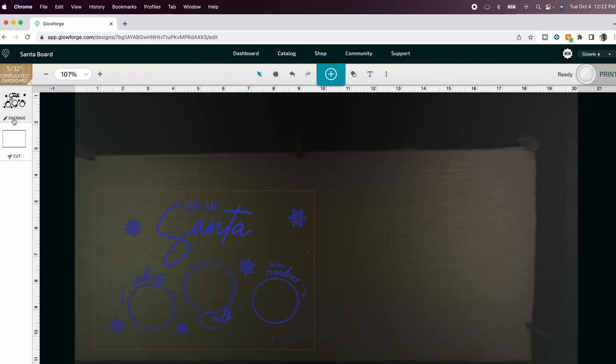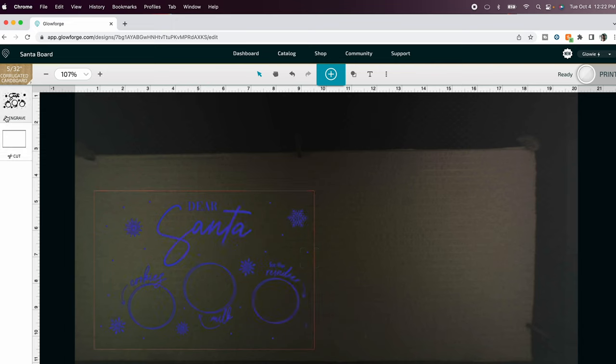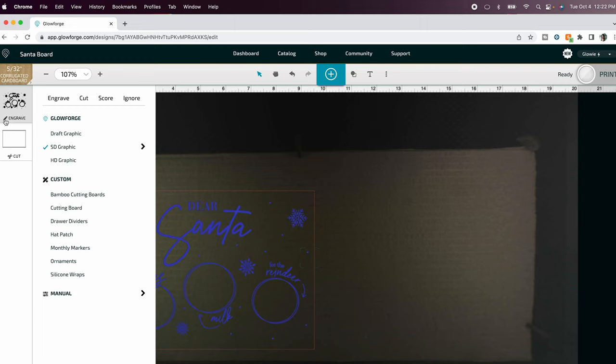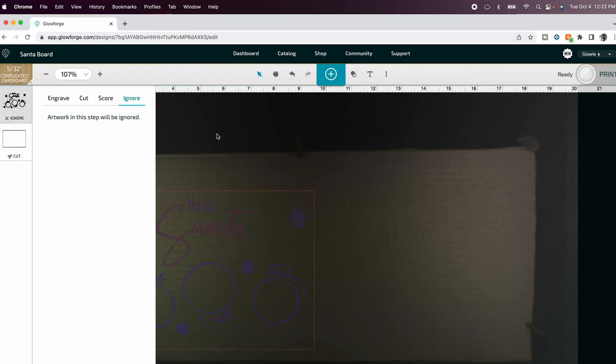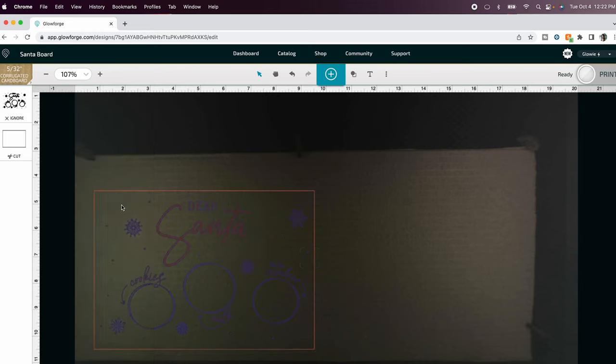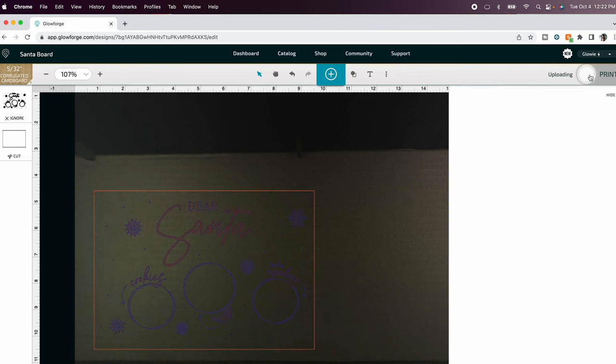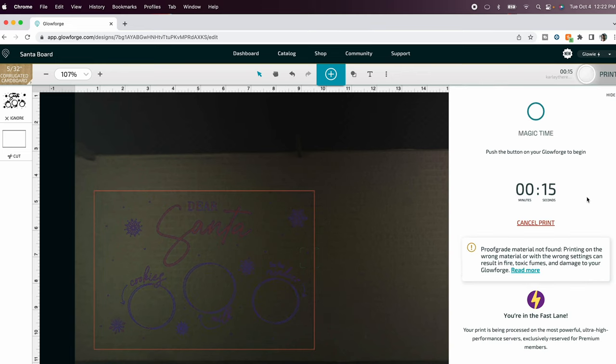So now that we have our material set our design is uploaded we're ready to cut our jig. Before we cut our jig we want to turn off this engrave. We do not want to engrave our cardboard so we're going to click ignore and now this layer is ignored and we are just going to cut the outline of our rectangle. So we'll click print and this print will only take 15 seconds so it's pretty quick. So over on the Glowforge side I'm just going to click the magic button and get started.